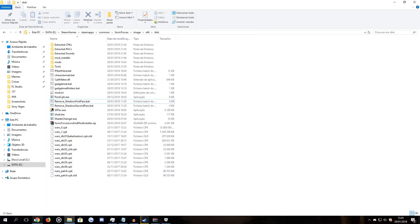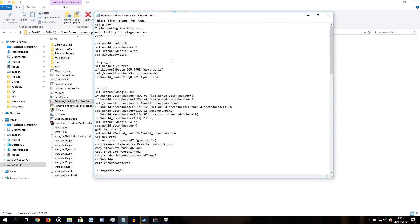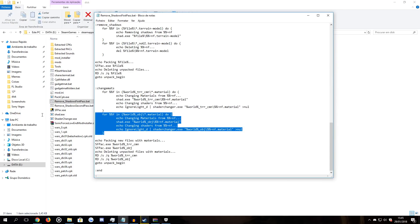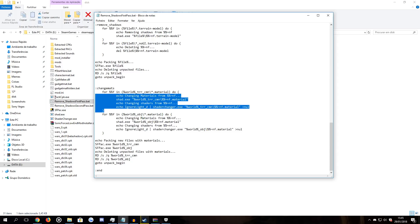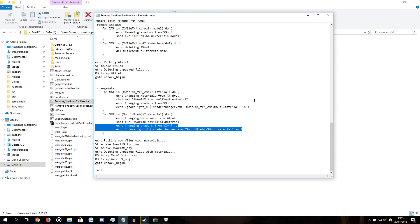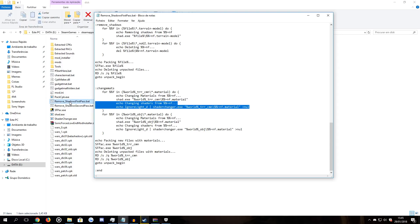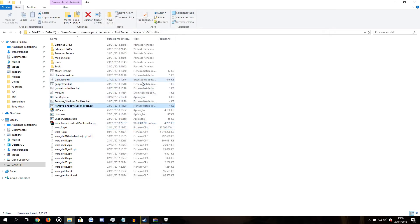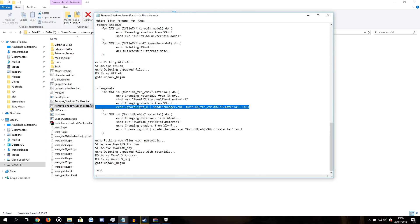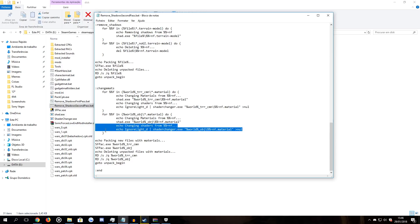If your game looks all black, you can right-click the remove_shadows_first_pass.bat, click Edit, and try deleting the specific lines that change the shaders from the level. Delete those two lines from shadows first pass and those two lines from shadows second pass. Then rerun the generating process by clicking starthere.bat again. If it looks normal, just leave the shaders changed — it's a lot better with the shaders applied.